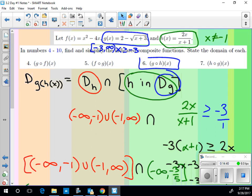The harder part is overlapping the domain of the inside function with the output of the inside function over the domain of the outside function. That's the key concept here.